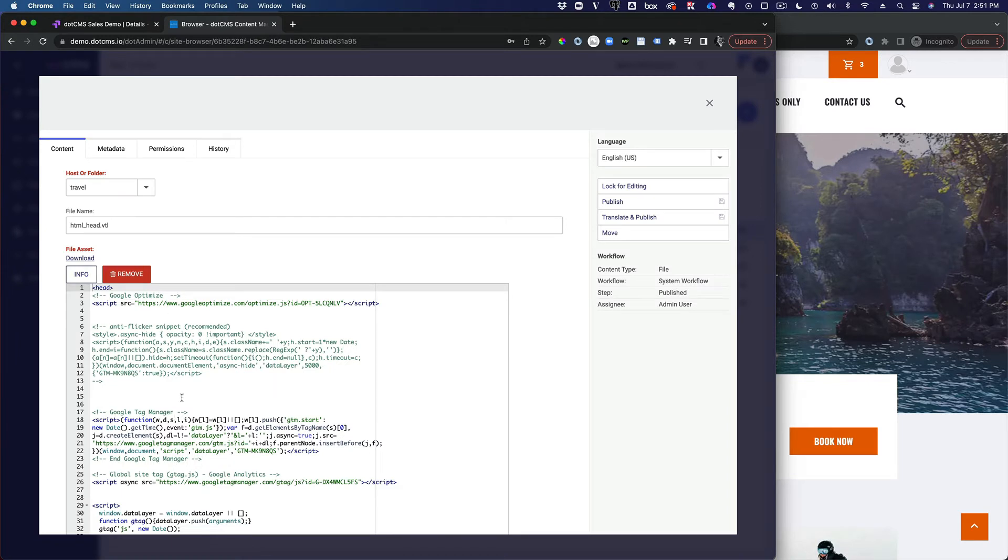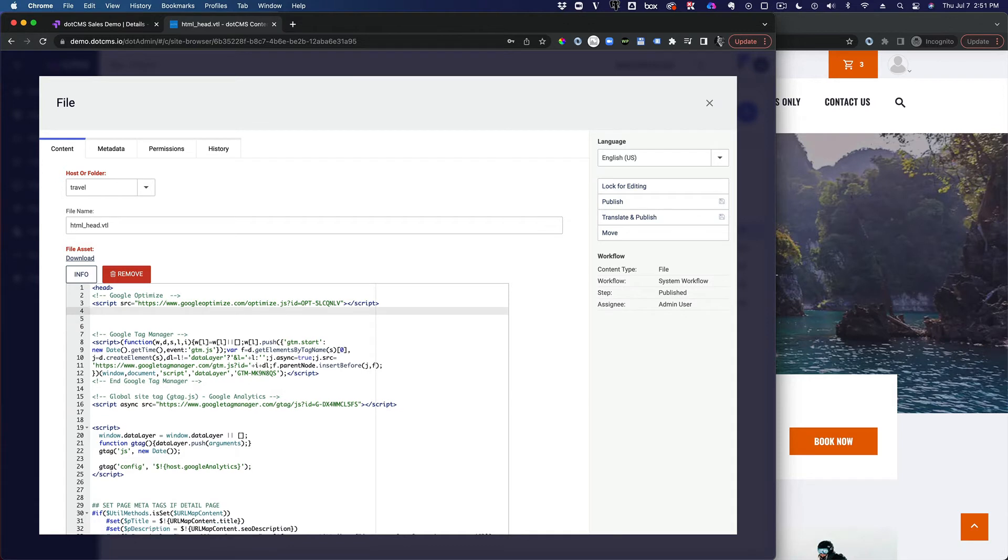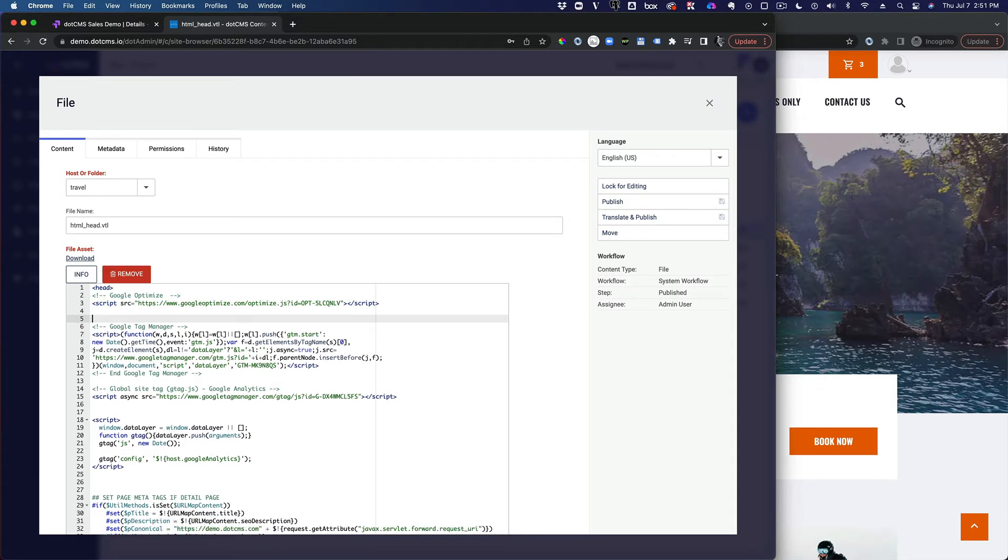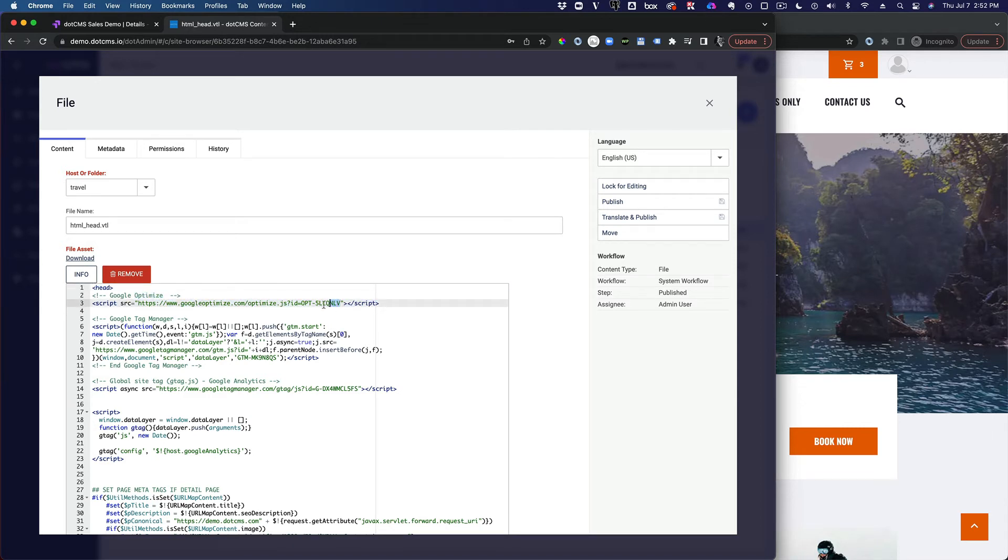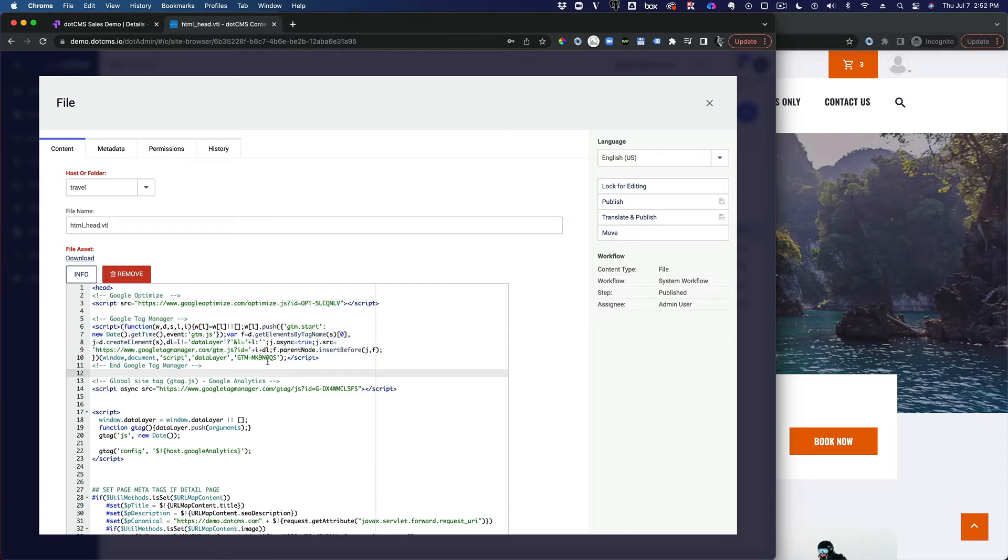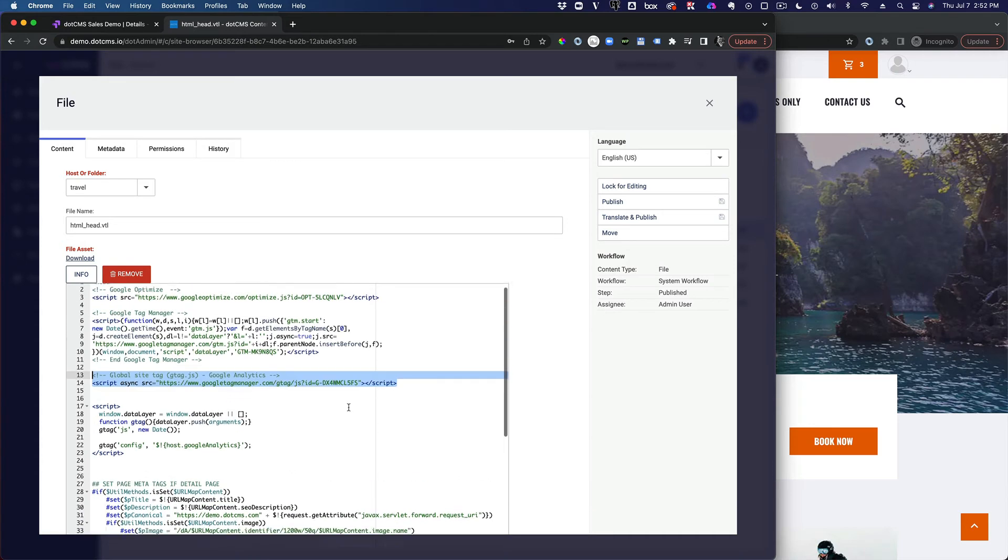So here I just went ahead and installed. Right here, I just delete that. Did not end up needing that. So here I've got my Google Optimize script, which should be loaded first, and the container for my Google Optimize, my Google Tag Manager. That code also needs to be there with my Google Tag Manager container here. And I went ahead and put my Google Analytics code here.